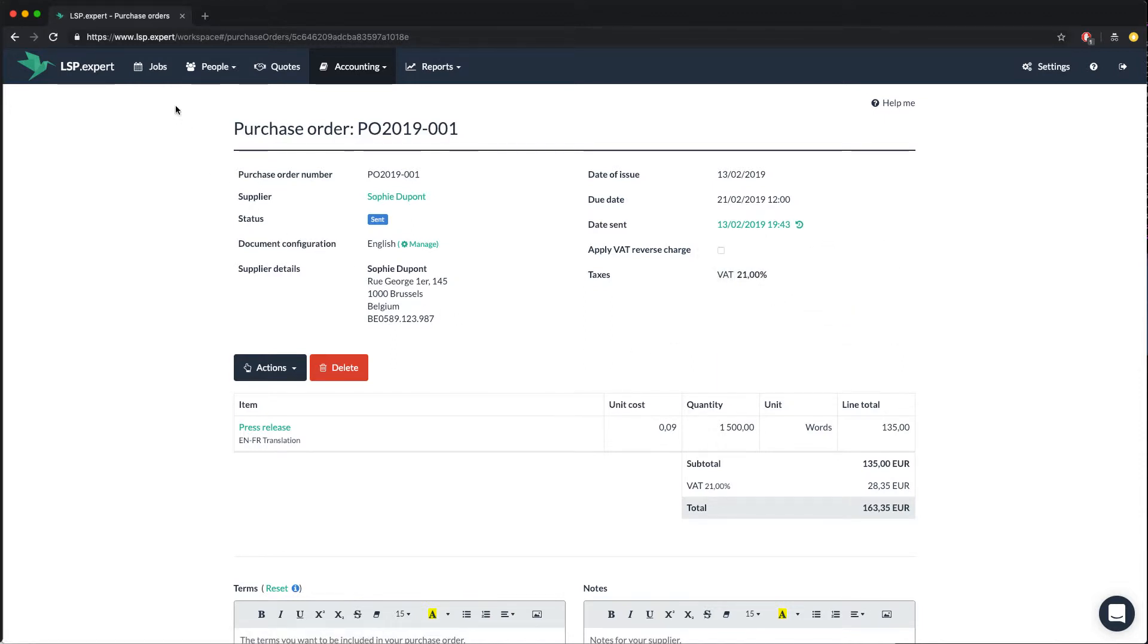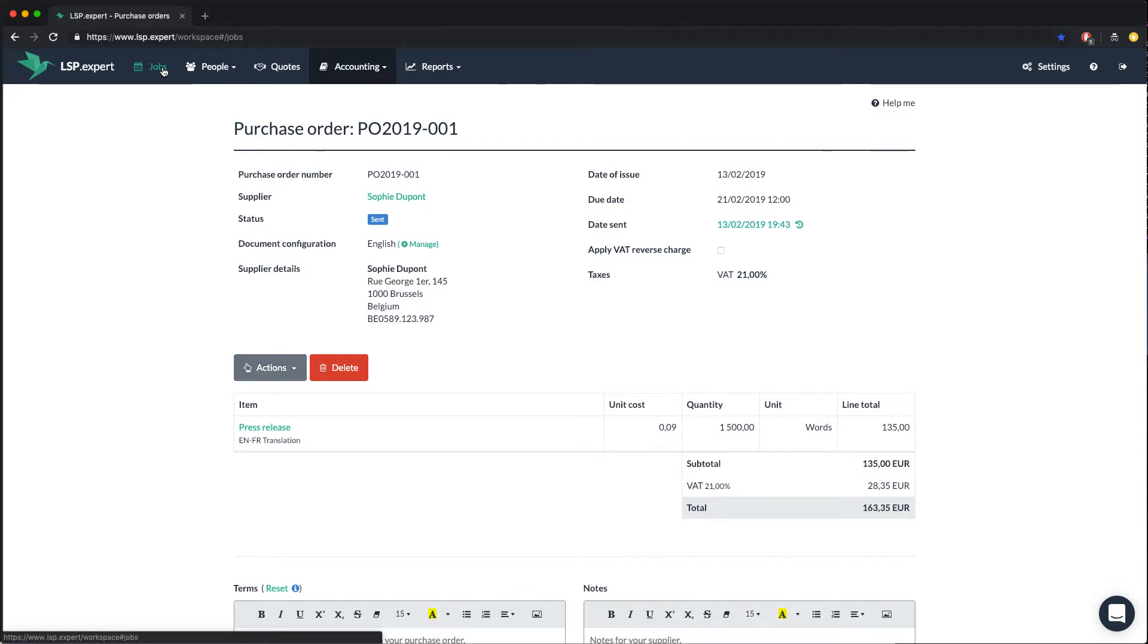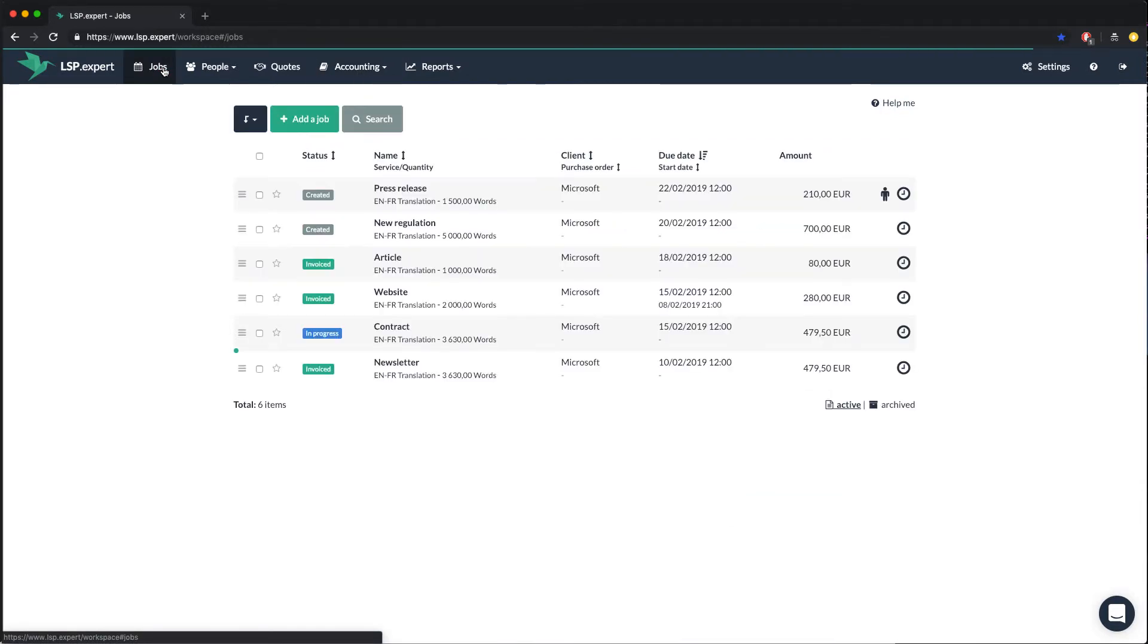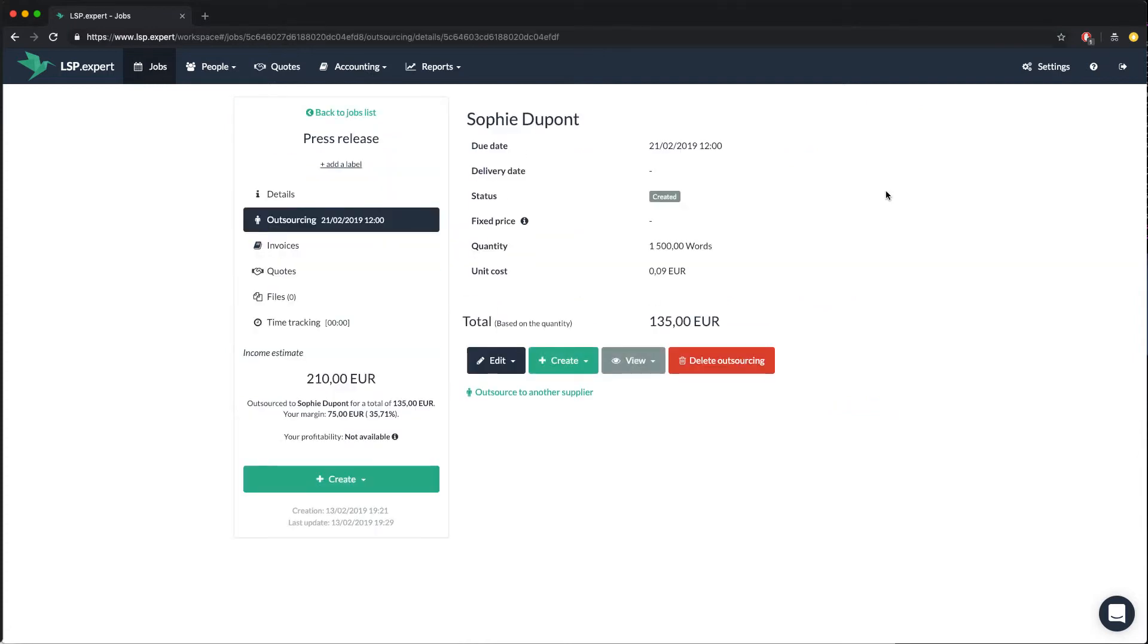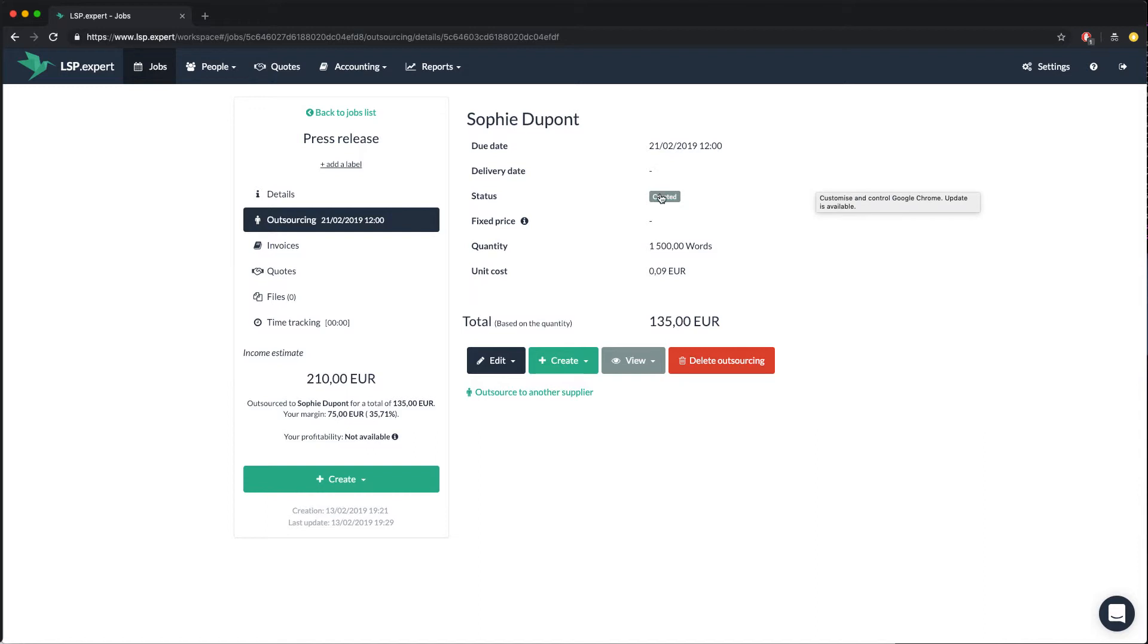Back in your list of jobs, you see a little icon appeared to indicate that the job has been outsourced. And you have all the info when you put your mouse on it. When Sophie sends her job back, you can mark the outsourcing as finished by clicking on the little person icon.